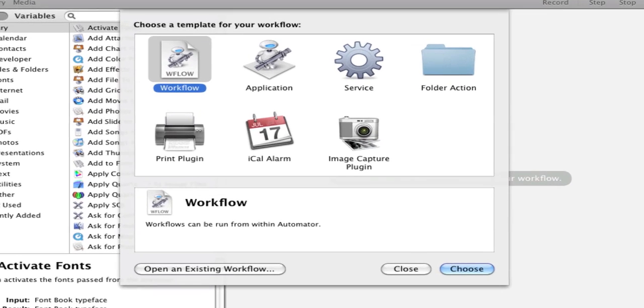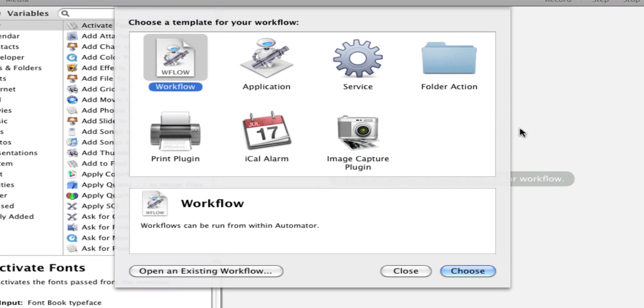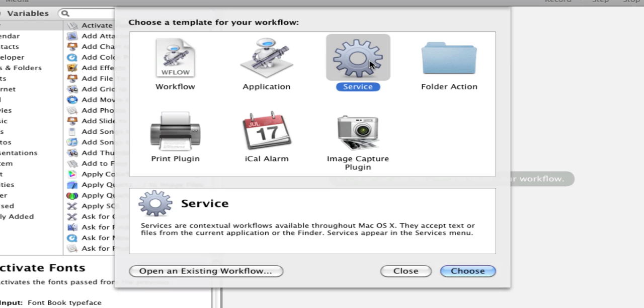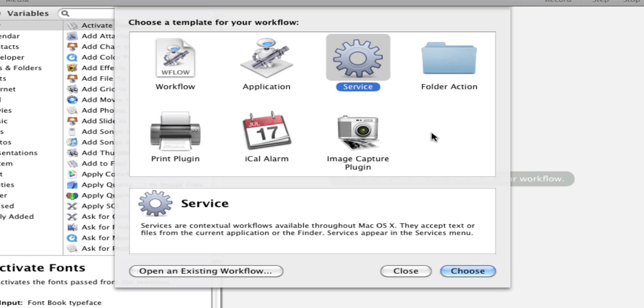You're going to open up Automator and select Services. We're going to make this a service action here. You could also make it a folder action or a simple application, so once you get into it you can learn different ways to do this, but we're going to make it a service action so we can do it in pretty much any application.